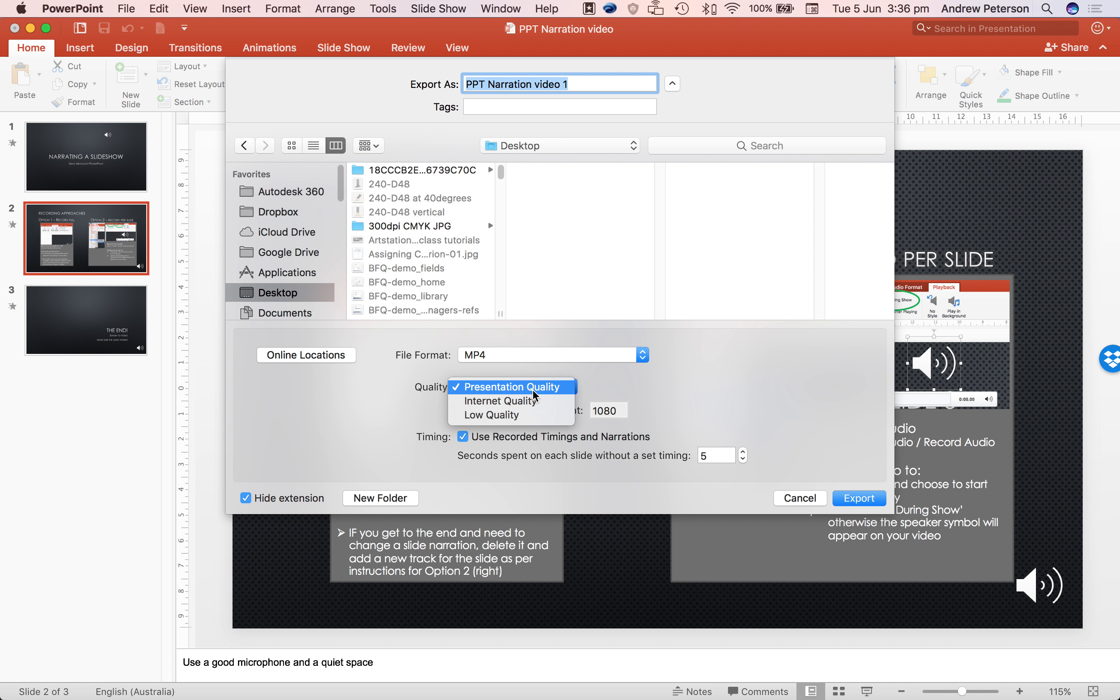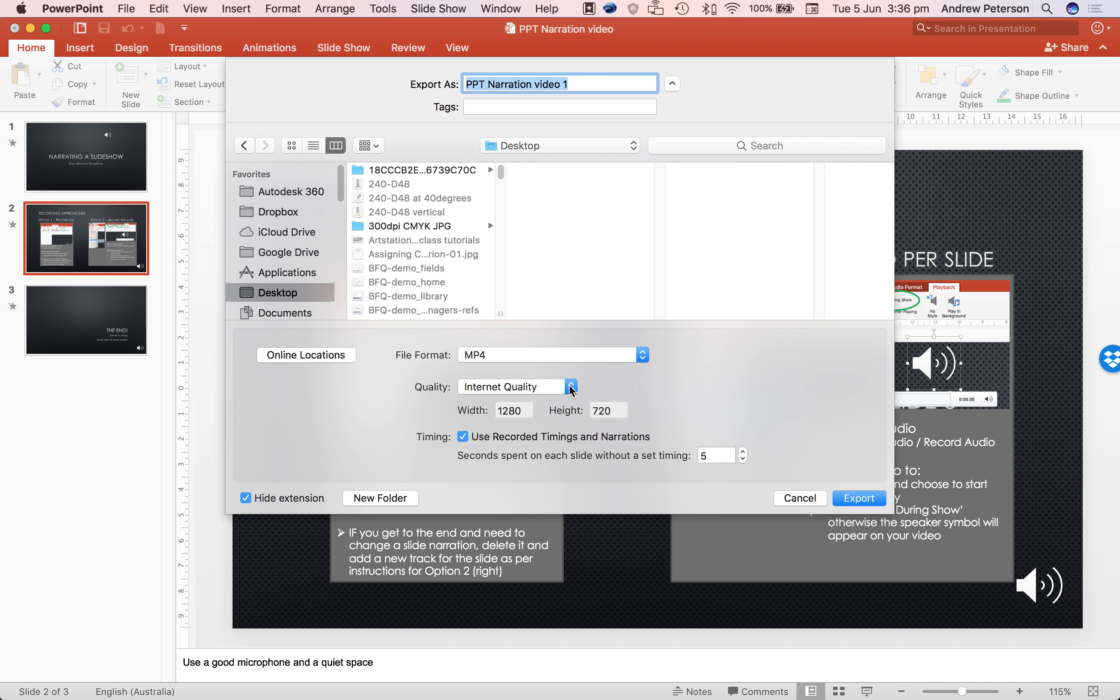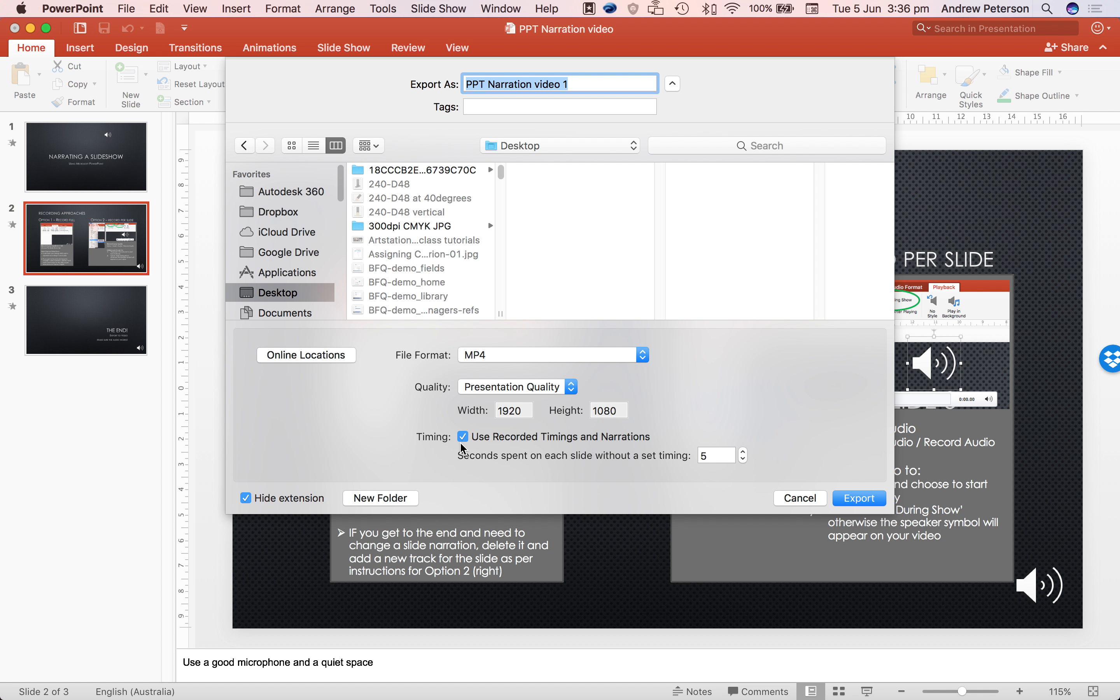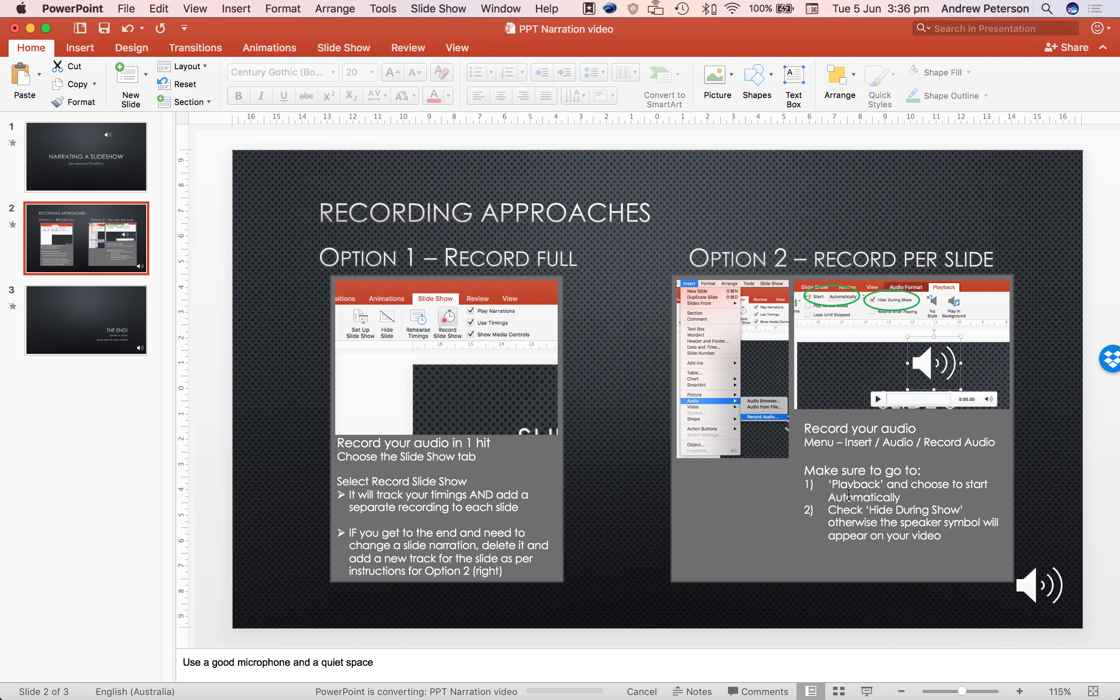So this presentation is 1080p. Internet quality 720, which is still okay. Normally you wouldn't go down to the low quality though. And we want to have this checkbox ticked that we want to use recorded timings and narrations. Export.